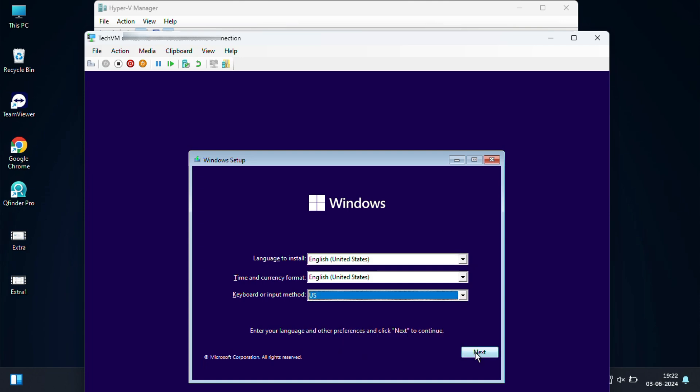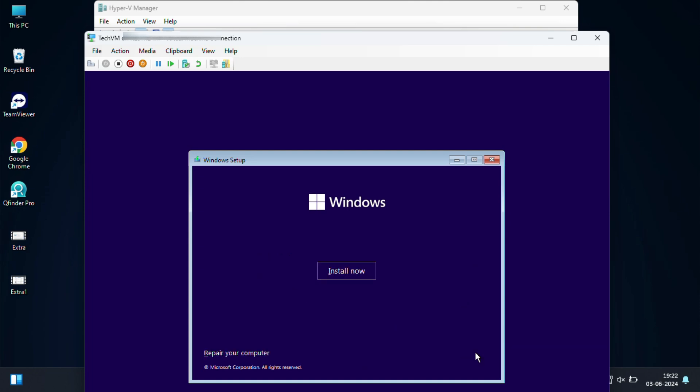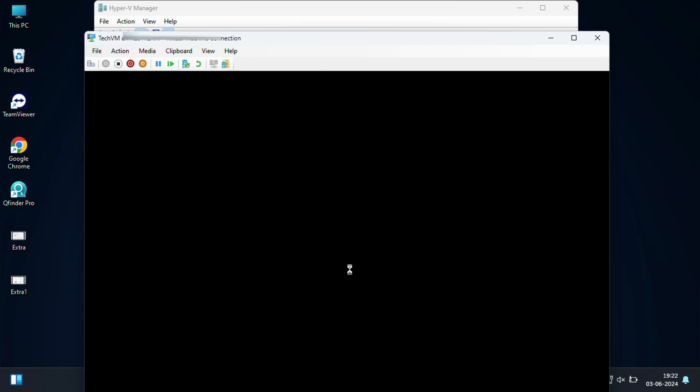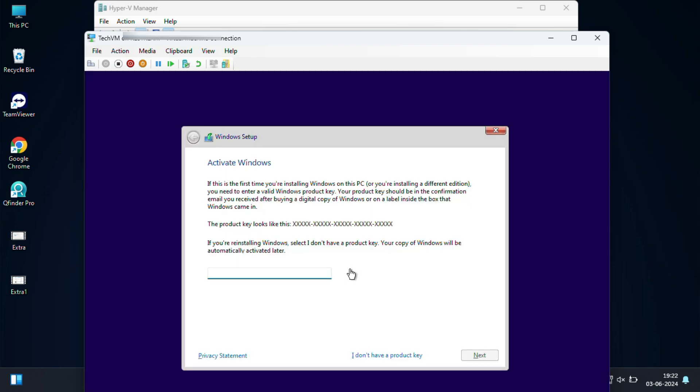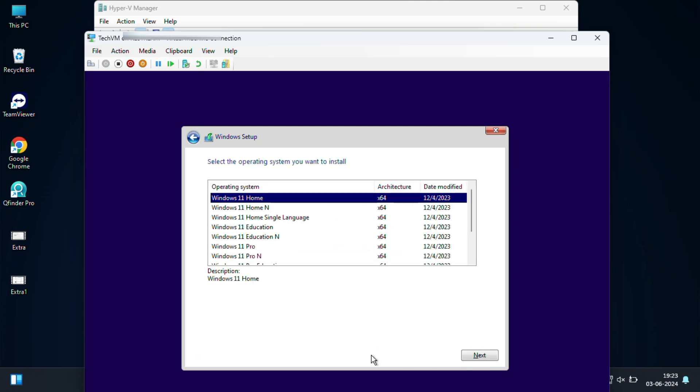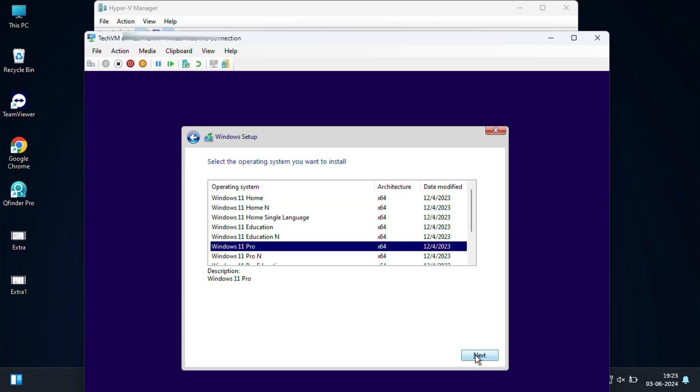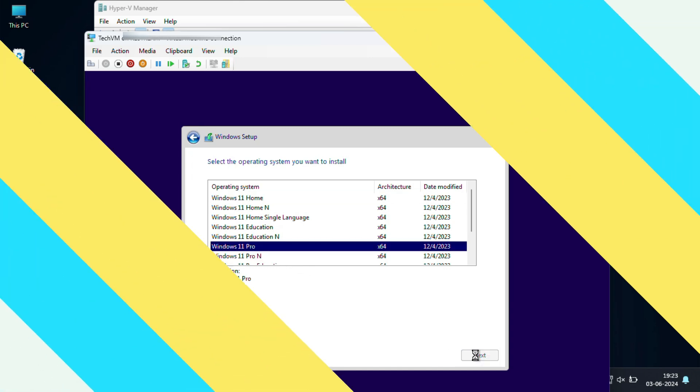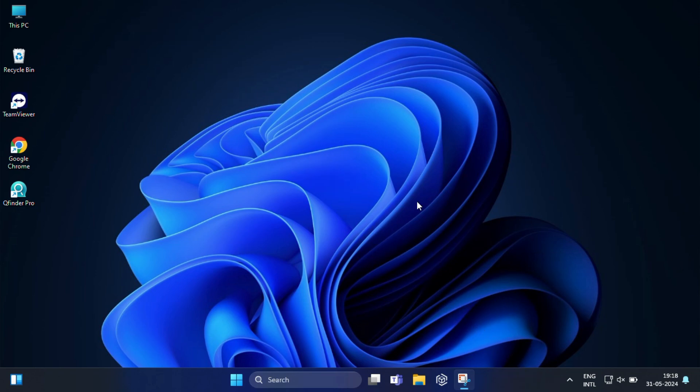This process will vary depending on which operating system you are installing. After installation is successful, you should be able to use the installed operating system in your virtual machine like any other PC. You can also test anything you like without affecting your primary operating system. And that's it. This is how you can set up a virtual machine in Windows 11.